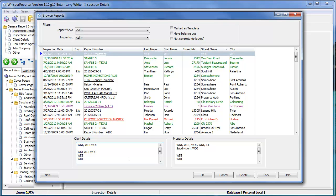You'll also notice at the bottom that we have a client details area and the property details. And of course, that's the information that's relevant to the particular report you happen to be positioned on. Right now we're on a template, that just happens to be what it's filled in as.